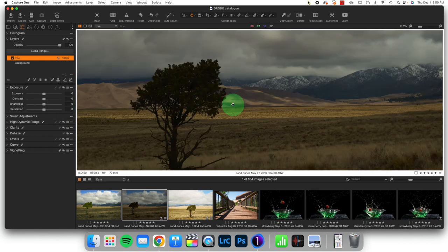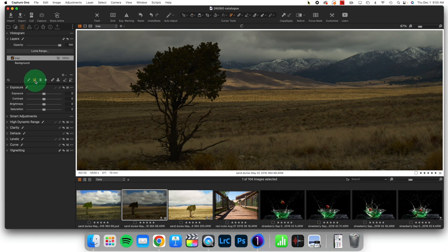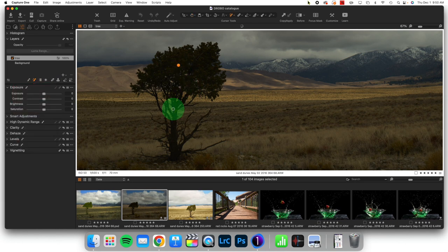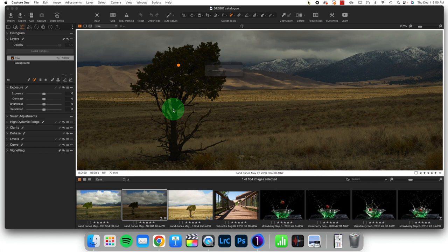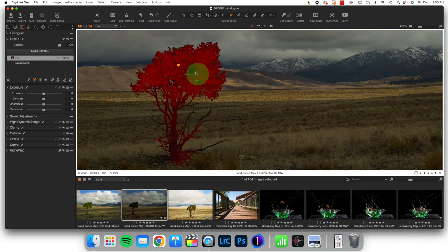So we are going to start this by coming here to the Magic Brush tool. I'm going to click just inside of the tree. It's going to think for a second and find similar pixels. And we're going to find, if I press M for mask, that it actually grabbed the majority of the tree really well.